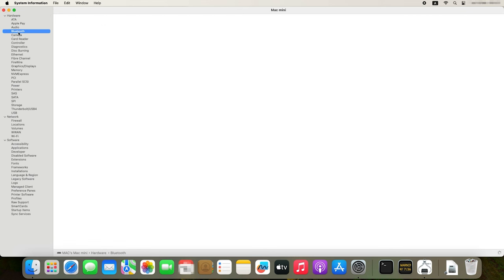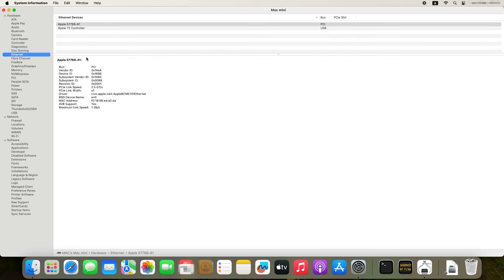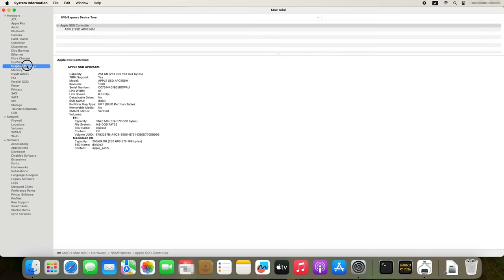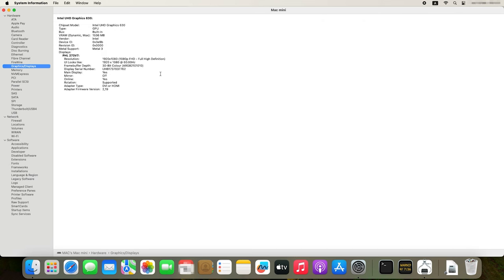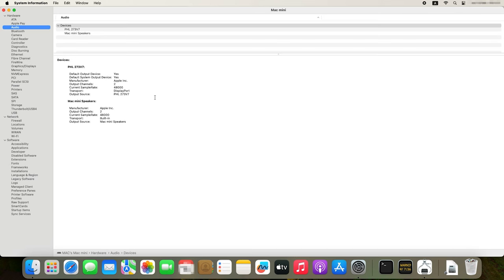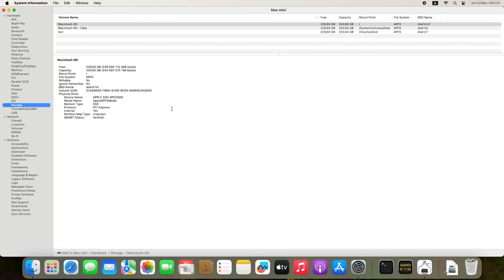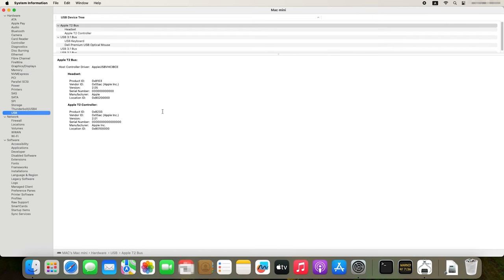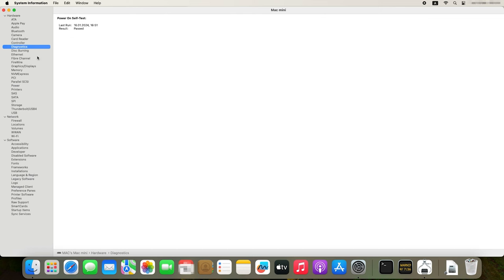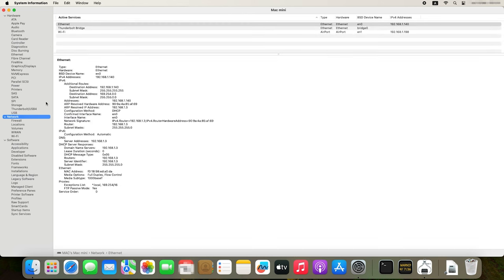Hardware items include the Bluetooth model, the network adapter, NVMe storage, graphics processor and display, sound devices and Mac speakers, system memory, storage, and connected USB devices. In the Diagnostics tab, you can find information about errors and failures that your computer might have had. If you need to learn the IP address and MAC address of your device, there is a Network tab that provides detailed information about your connections.